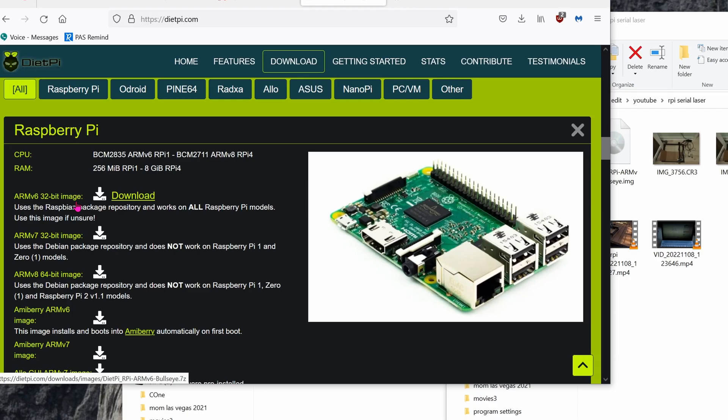The Raspberry Pi Zero is very simple, so you need a super simple OS. The simplest one I could find is DietPi. Go to dietpi.com and download this image.